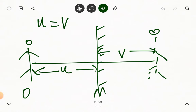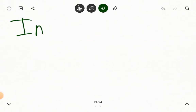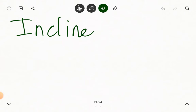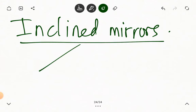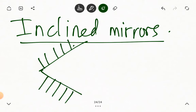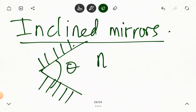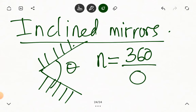So those are the properties of images formed by a plane mirror. Let's look at another concept: inclined mirrors. Let's assume two mirrors — mirror one and mirror two — are inclined in such a way that they form an angle theta between them. The number of images that they form, n, is given by the formula n equals 360 degrees divided by theta, minus 1. For inclined mirrors, the number of images depends on the value of theta.